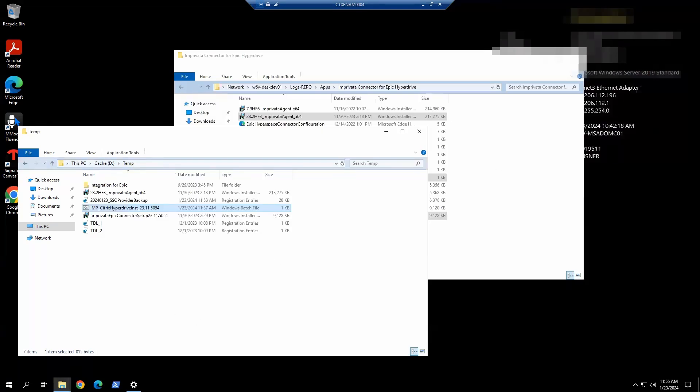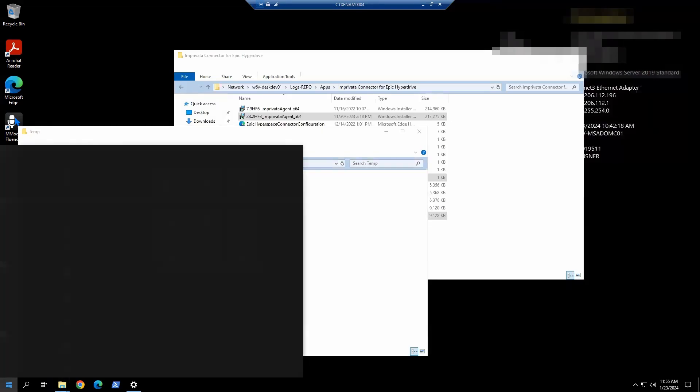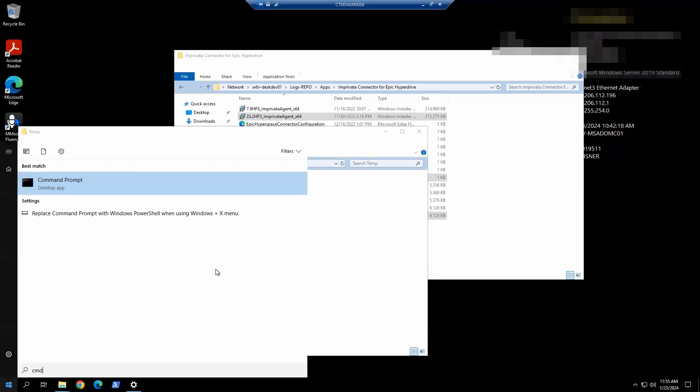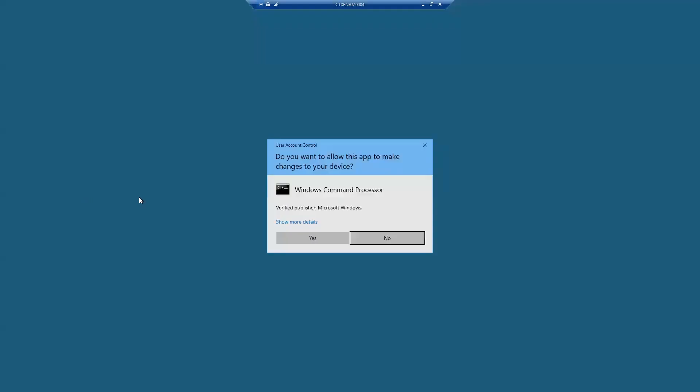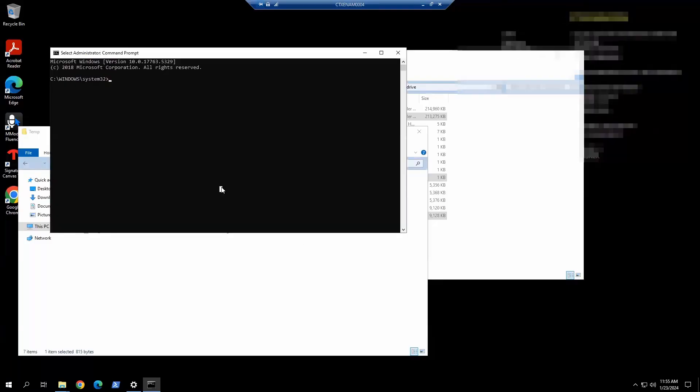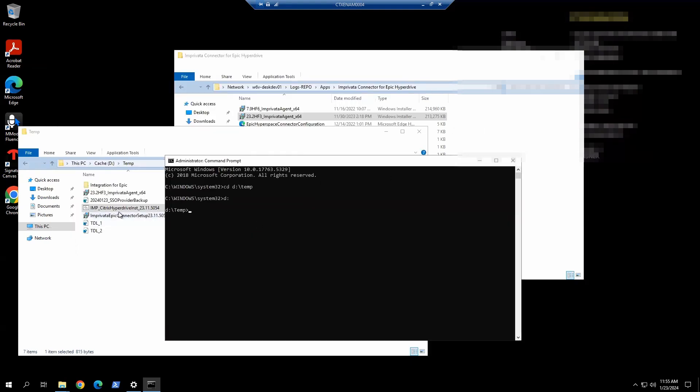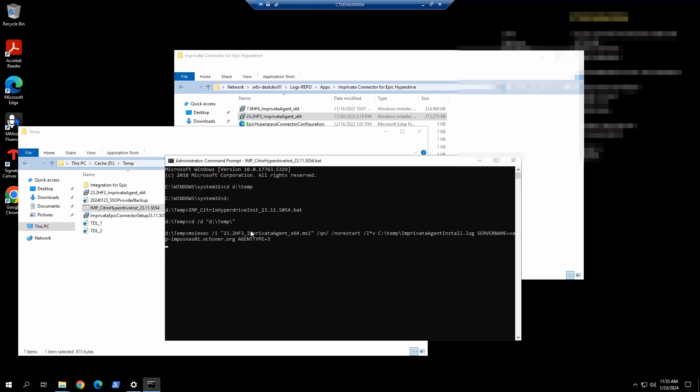So to execute that, we're going to click Start and look for CMD. Right-click and run as administrator. Select yes here. We're going to do D: temp, and then we do D: enter. We're going to look for this. Type IMP and hit tab key on your keyboard, then hit enter. Going to let this run through the install. The agent is almost finished installing here.